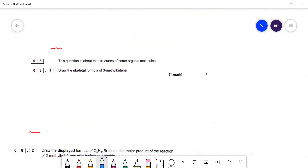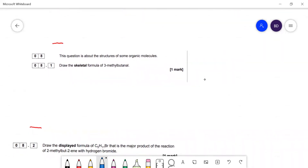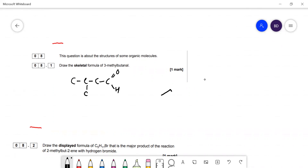Question 8.1: draw the skeletal formula of 3-methylbutanal. It's sometimes a good idea to draw the non-skeletal first: 3-methyl means a CH₃ branch on carbon 3, giving four carbons in the chain with the aldehyde at the end. Some people draw aldehydes skeletally with the hydrogen shown — that's optional, they allow you to include it or not.